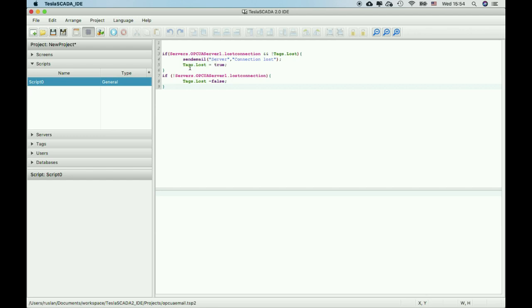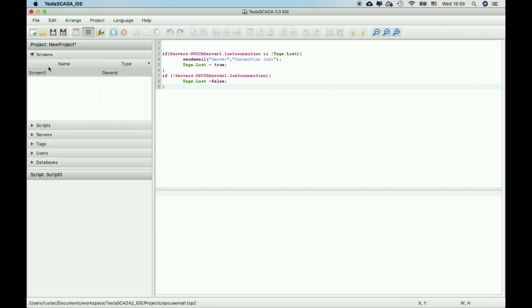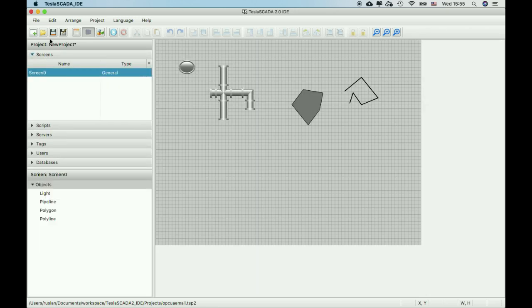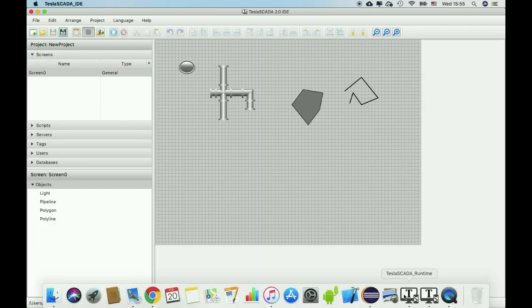You get text 'lost true' and you can send an email notification. Let's see how it works by using Tesla SCADA runtime.